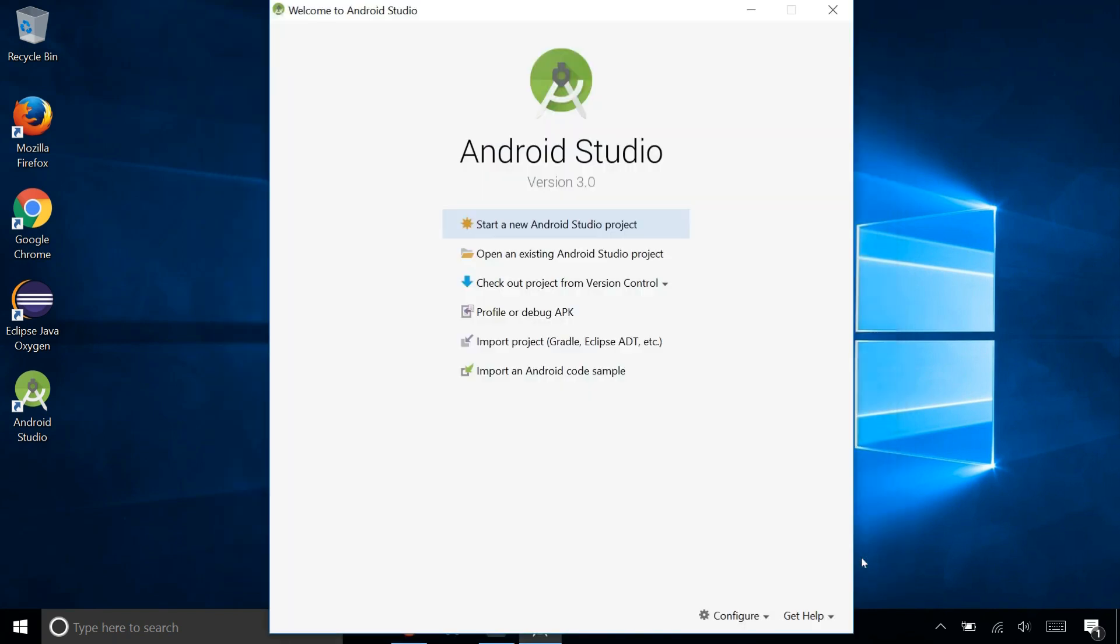And when you get to the welcome to Android Studio screen, then you're all set. Android Studio has been successfully installed. So watch my next video on building the Hello World app. Thanks for watching.